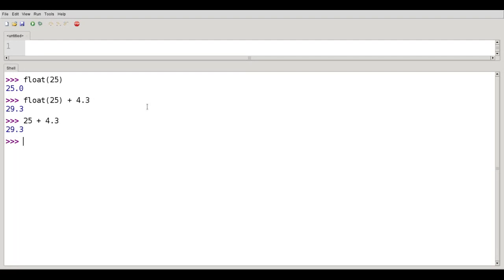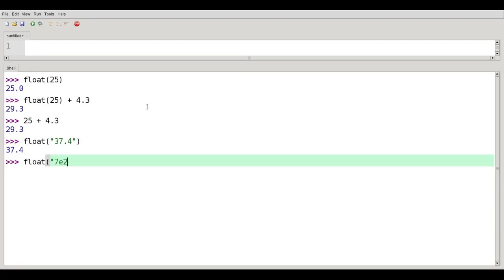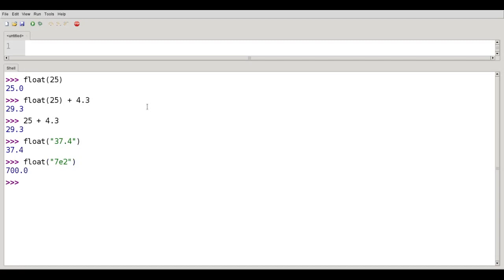Most of the time, you'll be using float to convert strings to float. If you say float 37.4, you get the numeric value. You can do this with exponential notation as well. Float of 7e2 gives you 700.0.